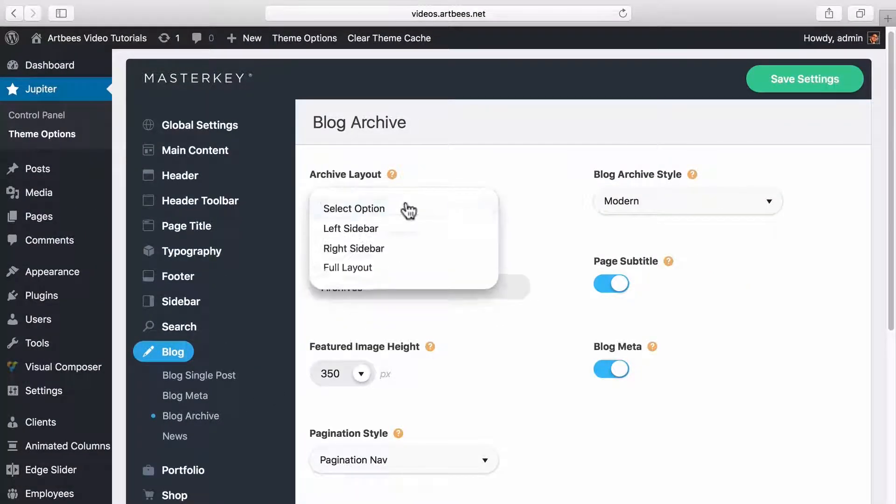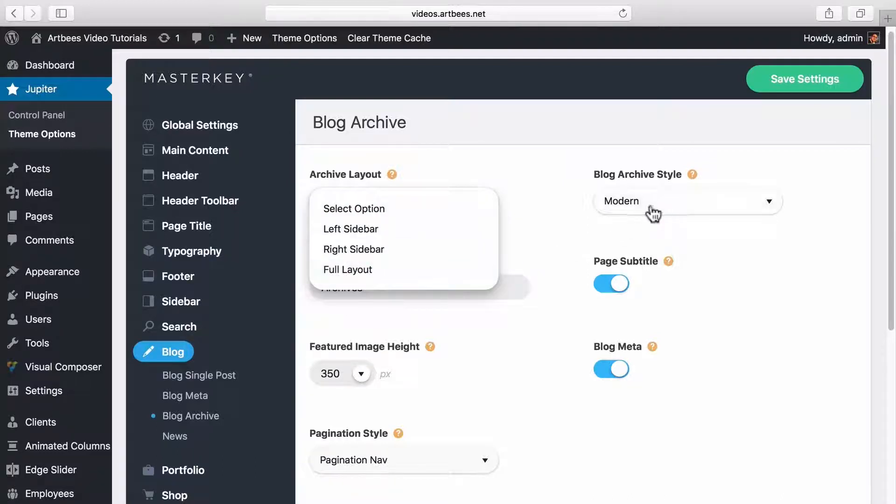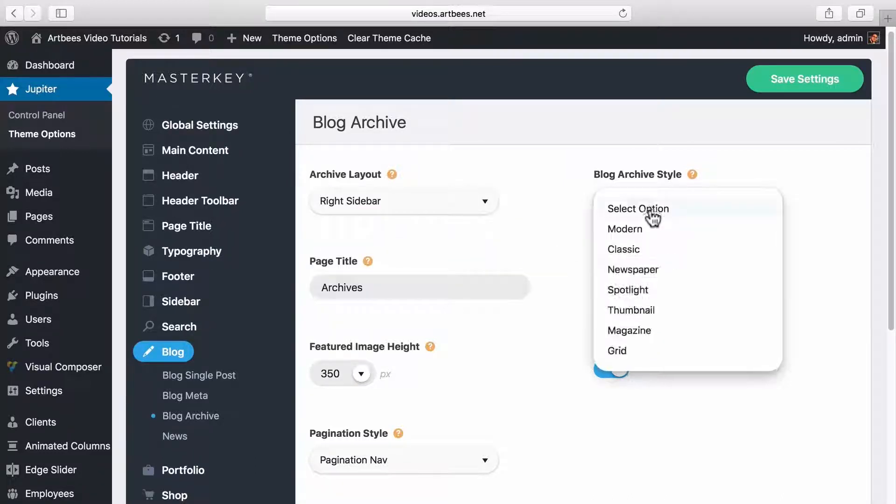In blog archive you can specify a layout for your blog archive pages. Also many styles are available in this section. The news section offers some options for news custom post type.